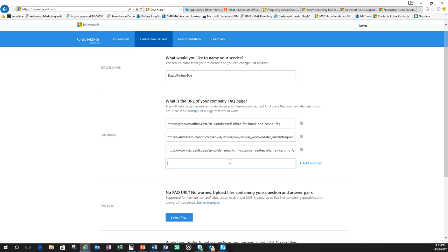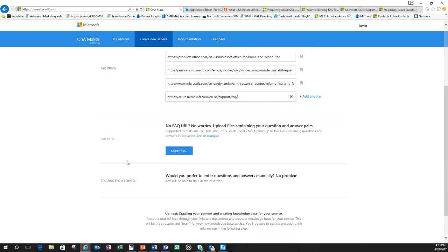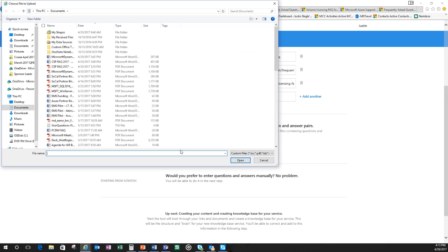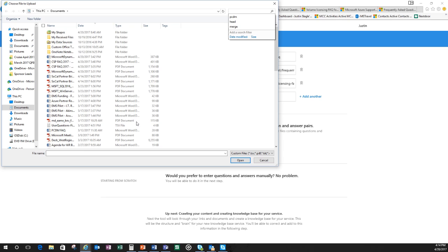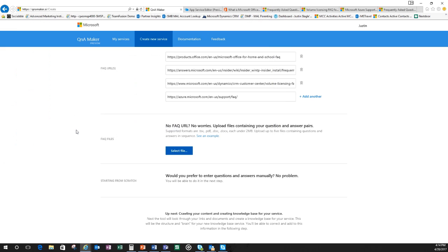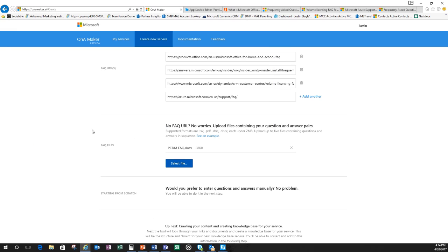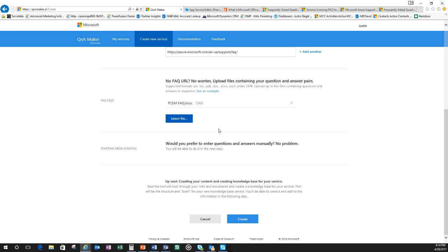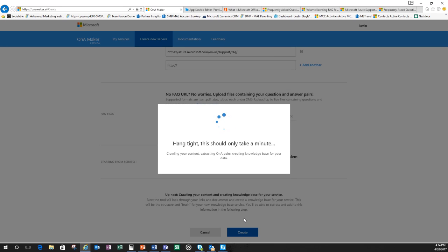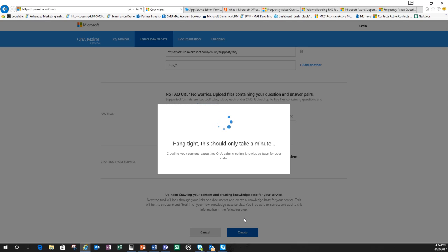On top of this, I also have a frequently asked document that I created over the years of just partners asking some very similar questions like the PCM FAQ. So I put this in there and then I'm just going to click create. It's going to take less than a minute here for the bot framework to compile this information. Usually it takes 30 seconds or so. It's going to put everything together in a question and answer type format and we'll be able to look at our knowledge base and add to it.